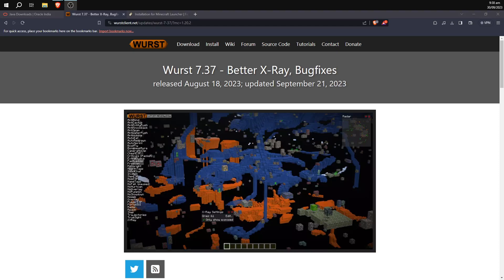Greetings everyone, today I'm going to be showing you how to get the Worst hacked client for Minecraft 1.20.2, the latest release.